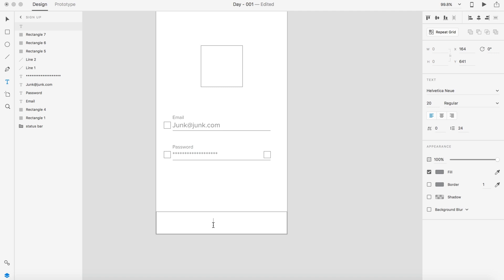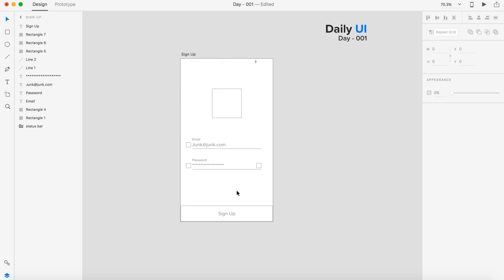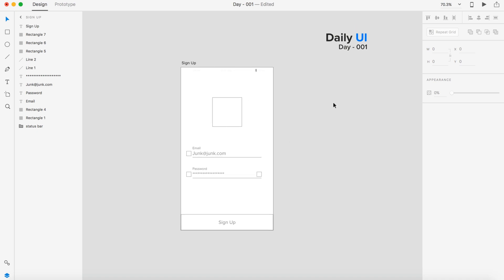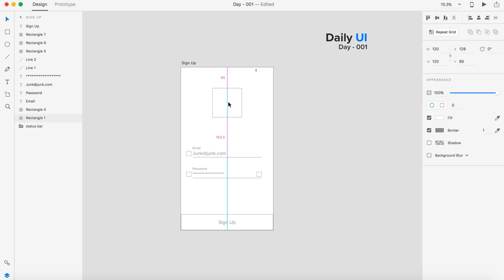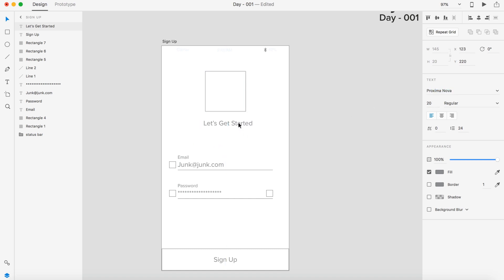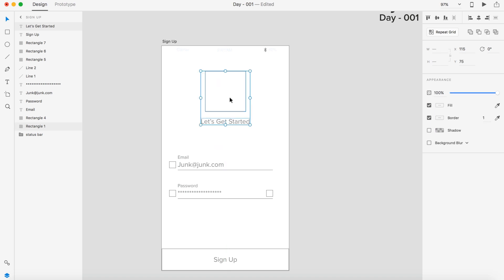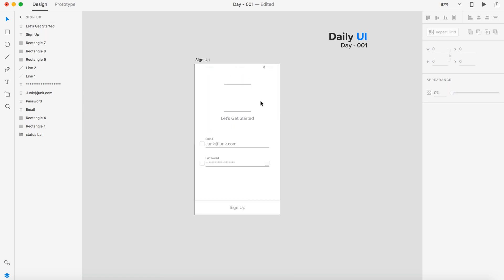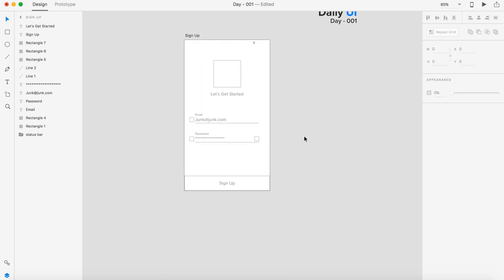We also need one more icon over here to show and hide the password so the user doesn't have to retype it. We need some text down here and this is going to be sign up. I'm also going to have kind of a line right here that says let's get started.